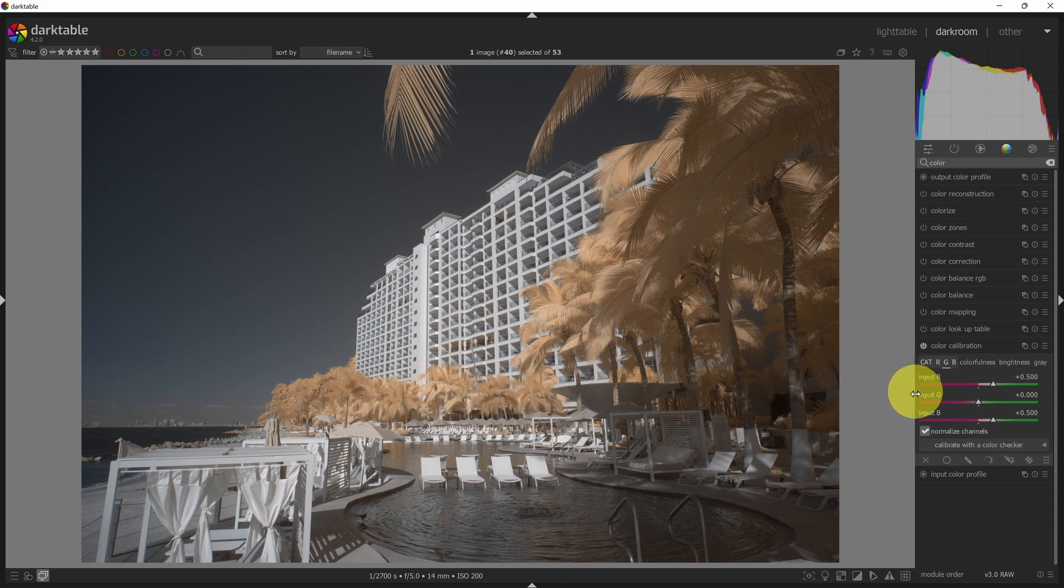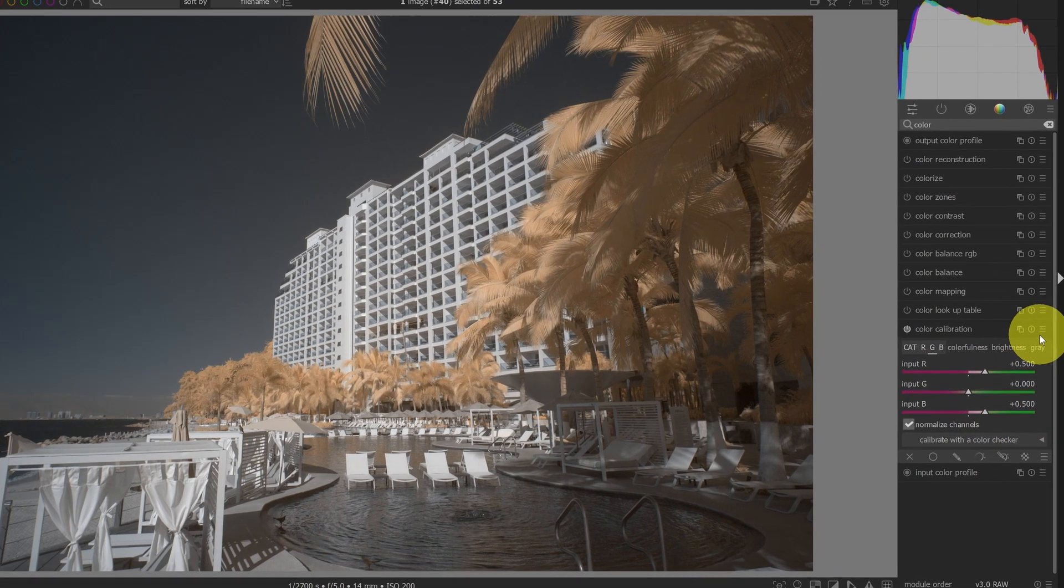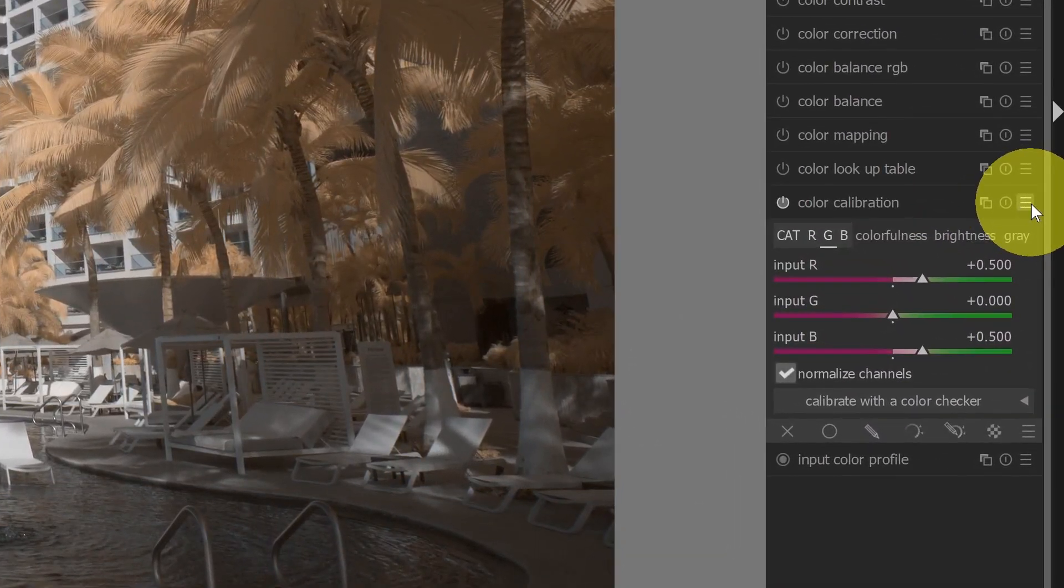Now one of the things that I can do now that I have this, let's say I don't want to be fidgeting with these sliders all the time. I can create a preset for this.